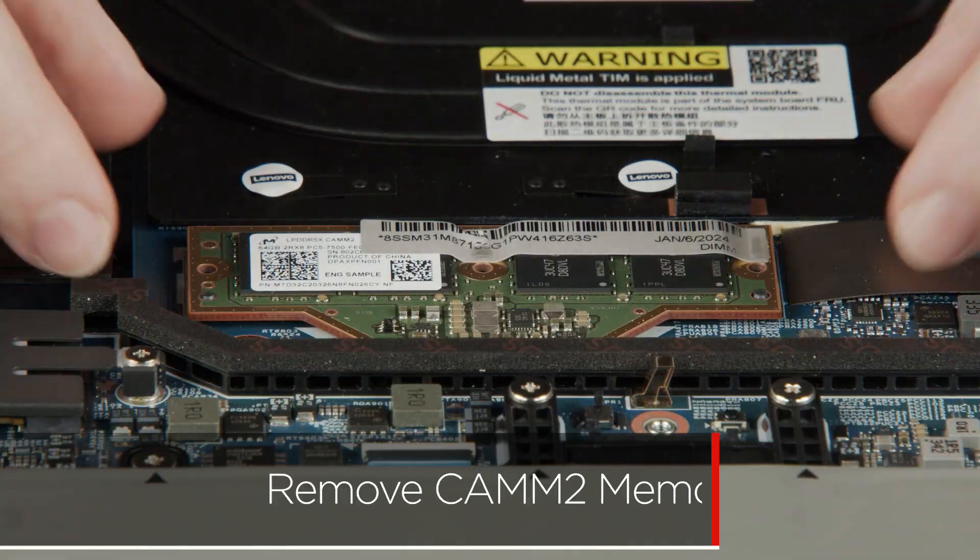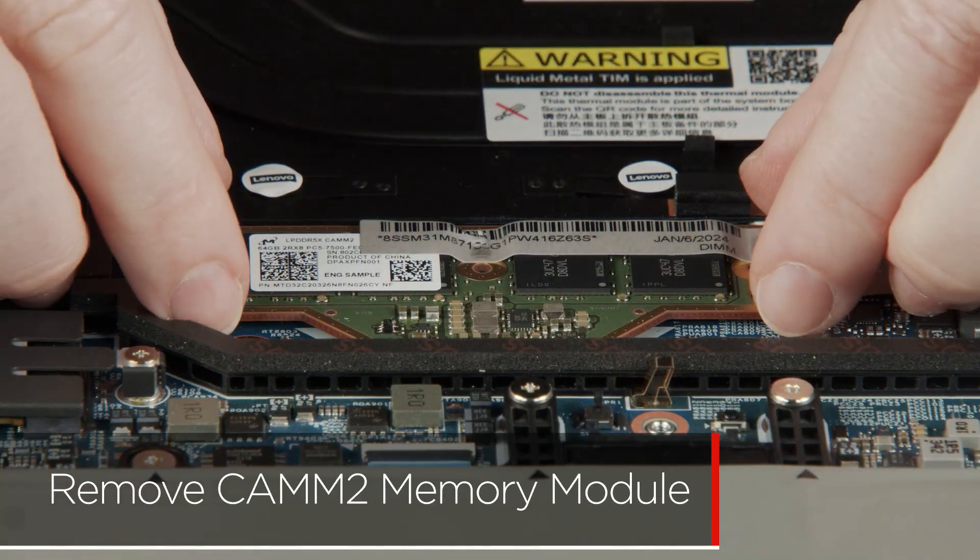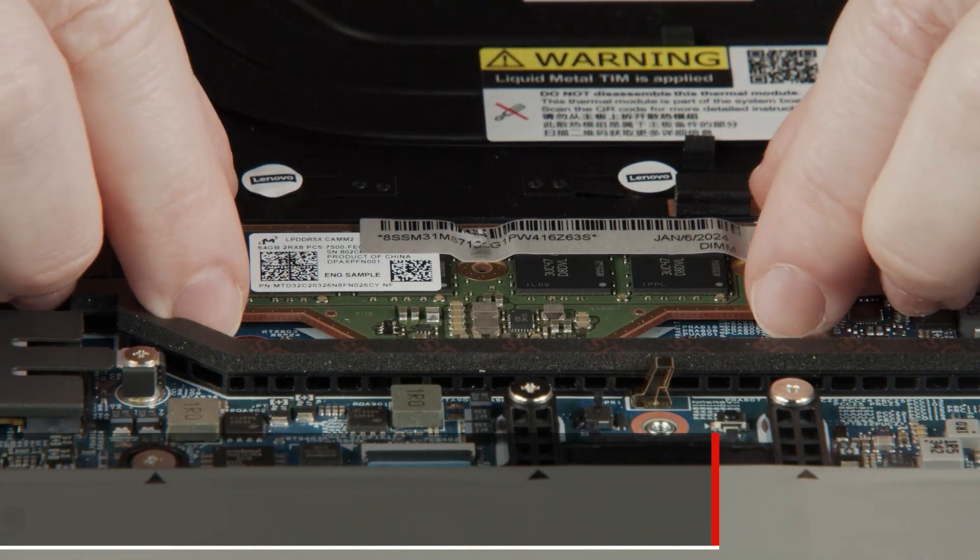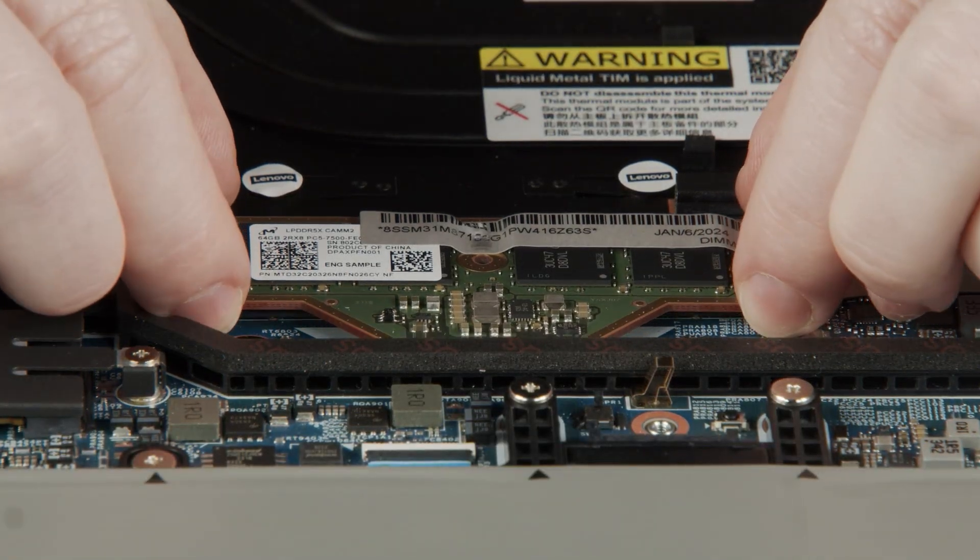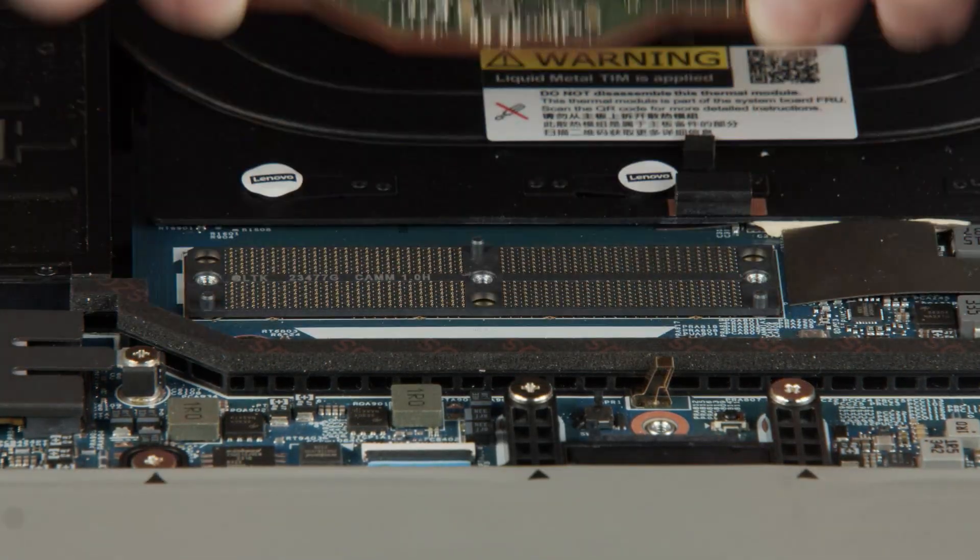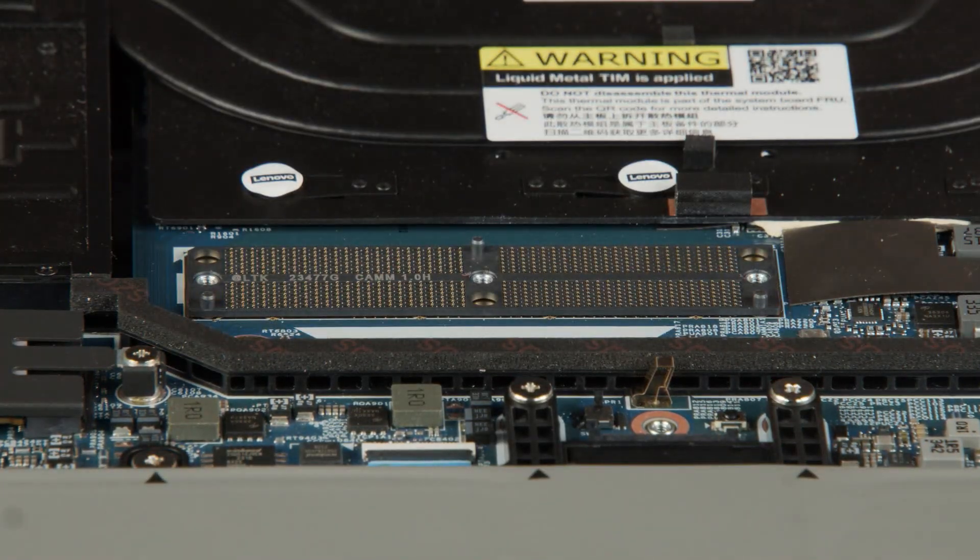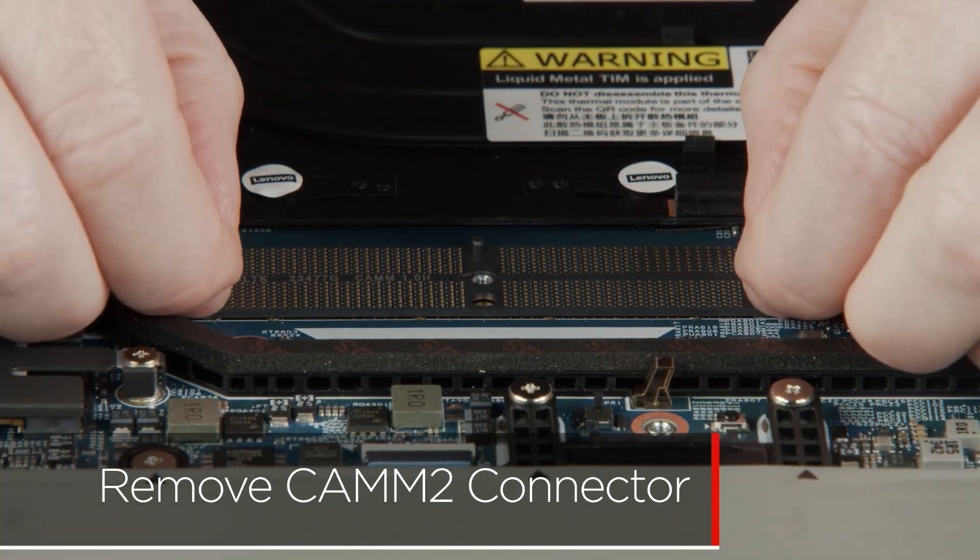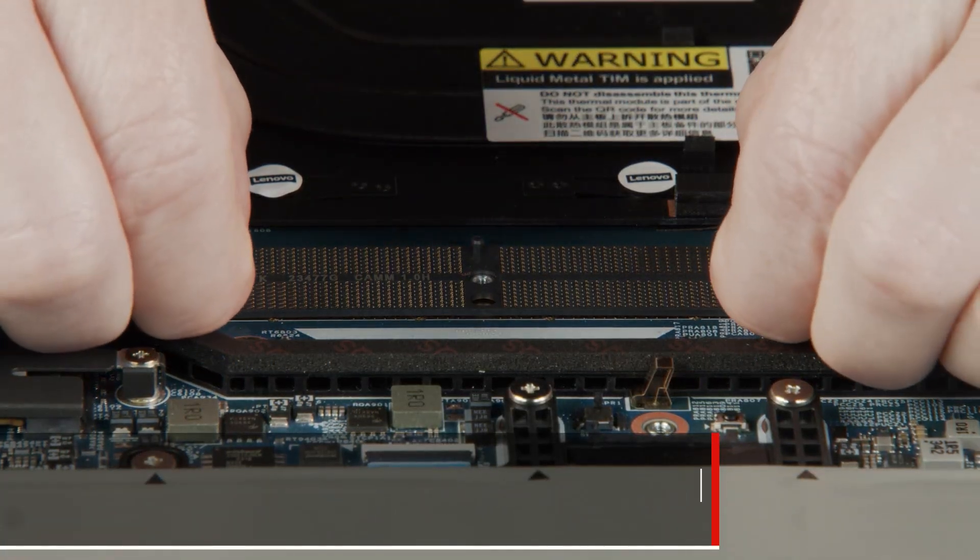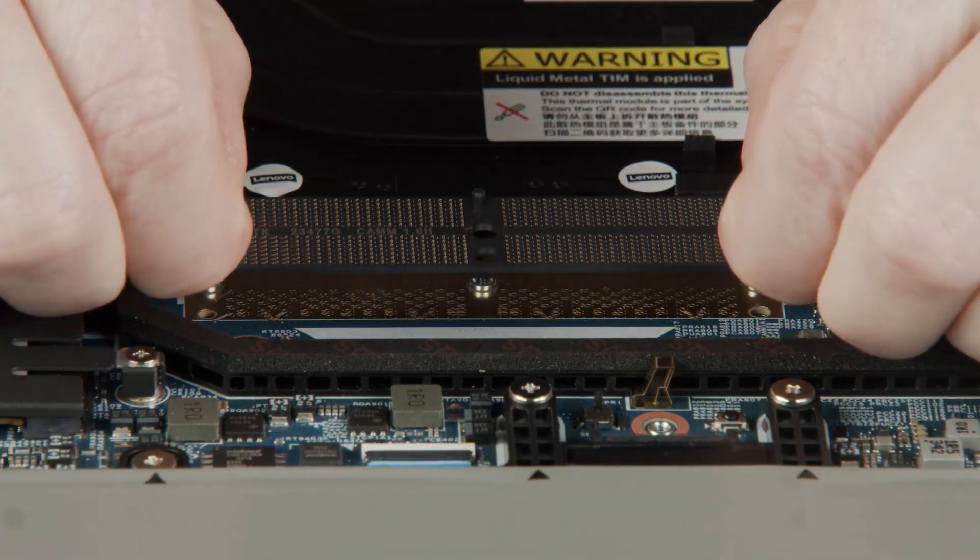Avoid touching the contact area of the CAMM2 memory module by holding the edges and lift it from the system. Avoid touching the pin area of the connector and lift it from the system.